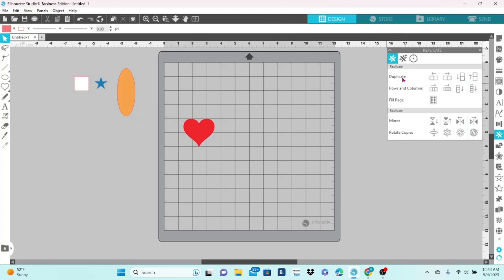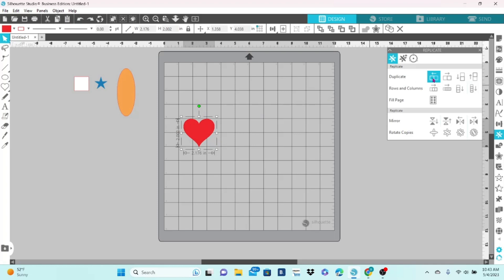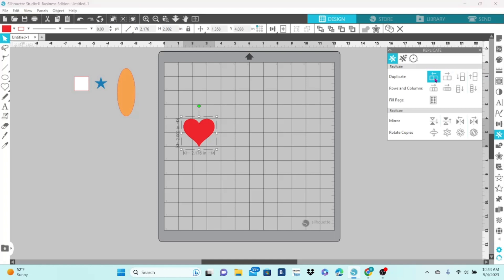Your first option is Duplicate. If we select the heart, we can go up here and duplicate the heart, and you can see that it places it right on top of the other one, offset just slightly. Now, if we select the heart and duplicate in this panel, we can choose which direction it's going to duplicate, and it sets it right next to the original instead of on top of it.